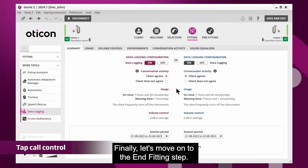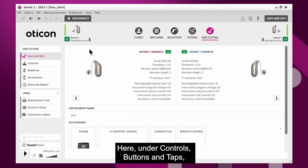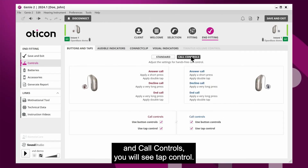Finally, let's move on to the end fitting step. Here, under controls, buttons and taps, and call controls, you will see tap control.